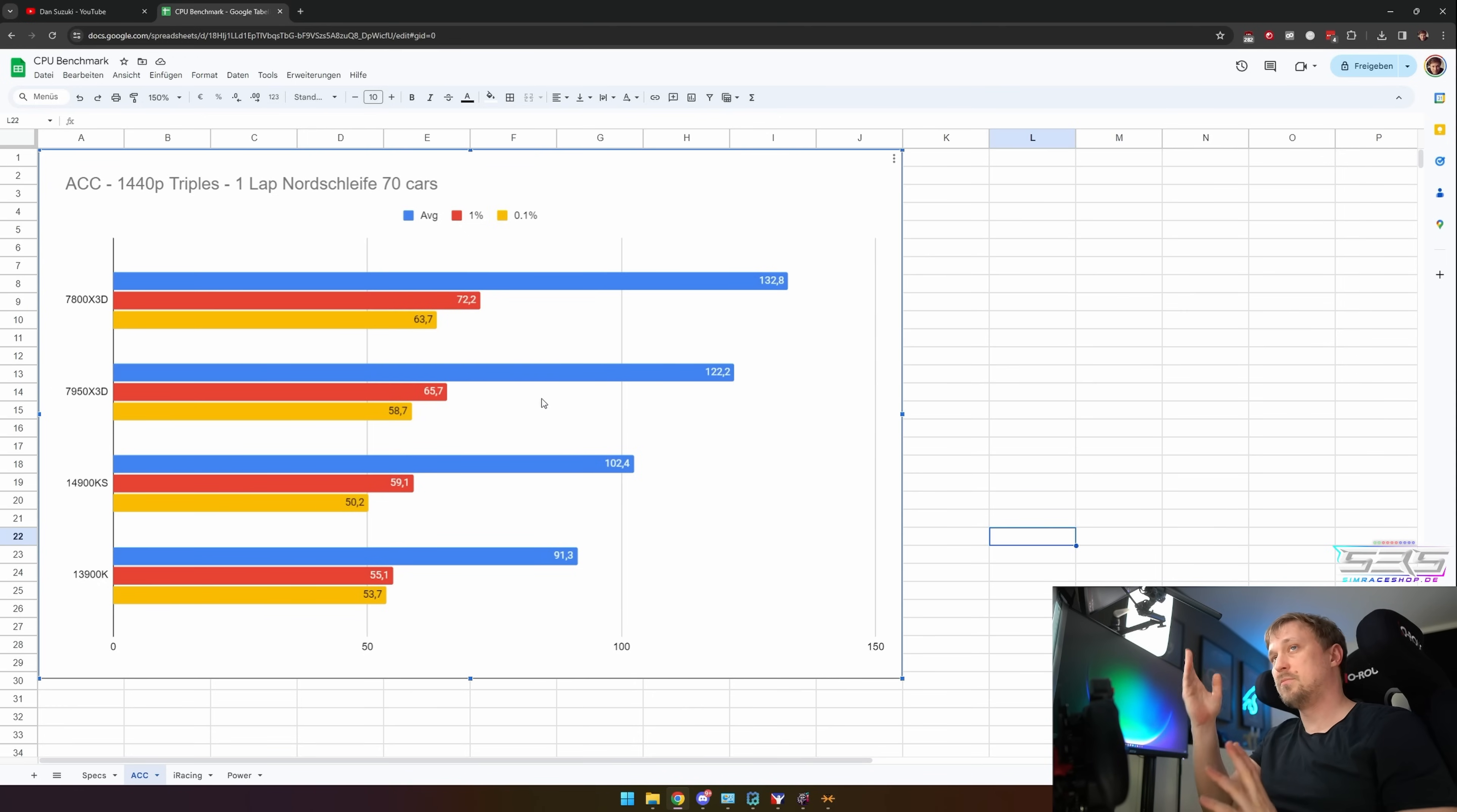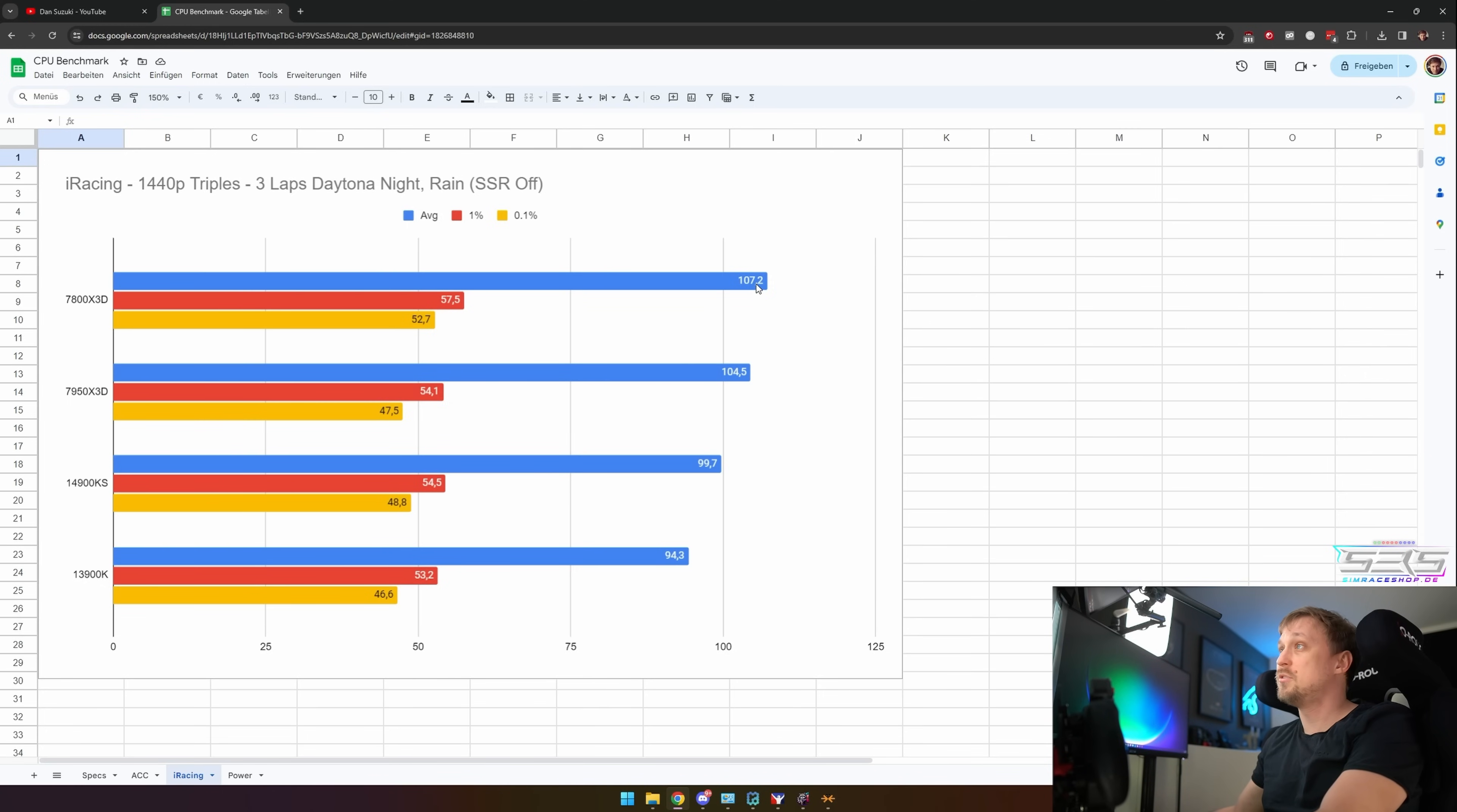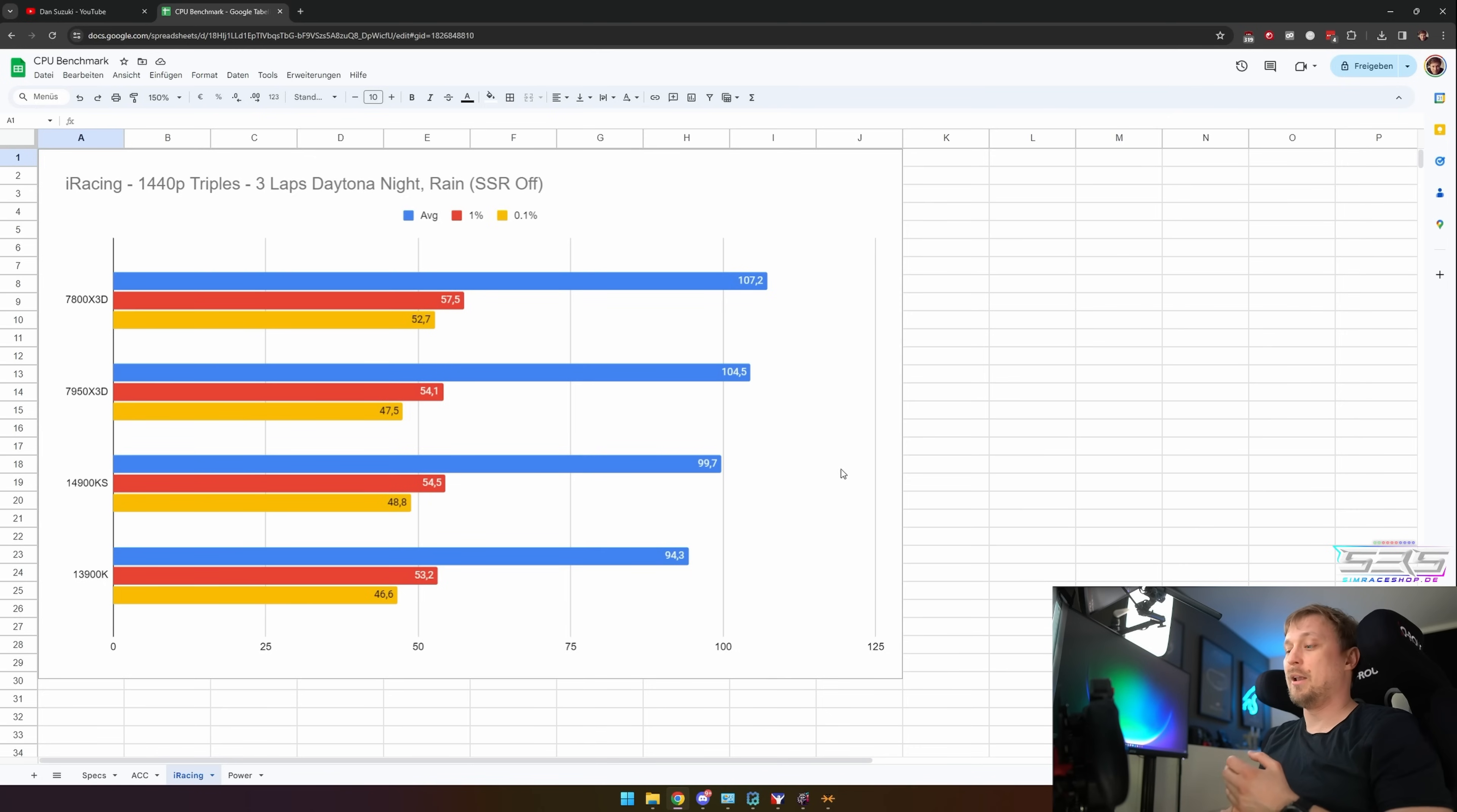If we look at iRacing, the gaps are closer but the results are still the same for me, with the 7800X3D at 107.2 FPS on average and the fastest Intel chip, the 14900K, at 99.7. This benchmark was done at Daytona at night, so really a CPU stress test.